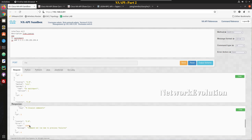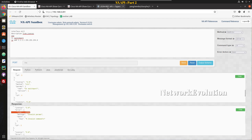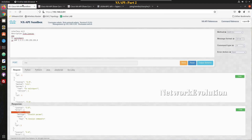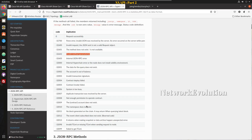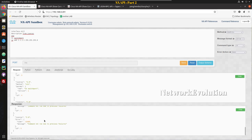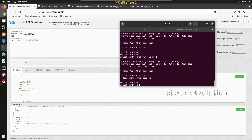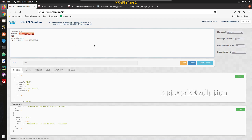Looking at the error codes: 32602 refers to invalid method parameter — you can find this in the JSON RPC documentation. We also have error 32008, which means not enough permission to operate contract, indicating some error condition. Verifying the config confirms only one line was pushed to the device — after that it failed. That is the stop on error behavior.